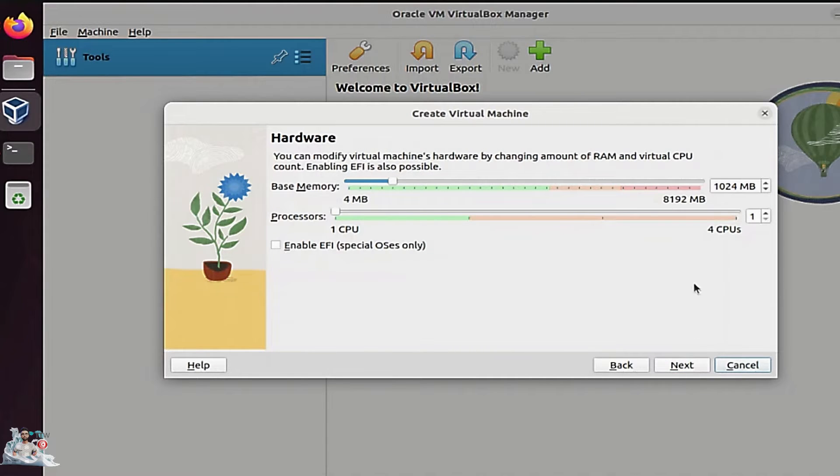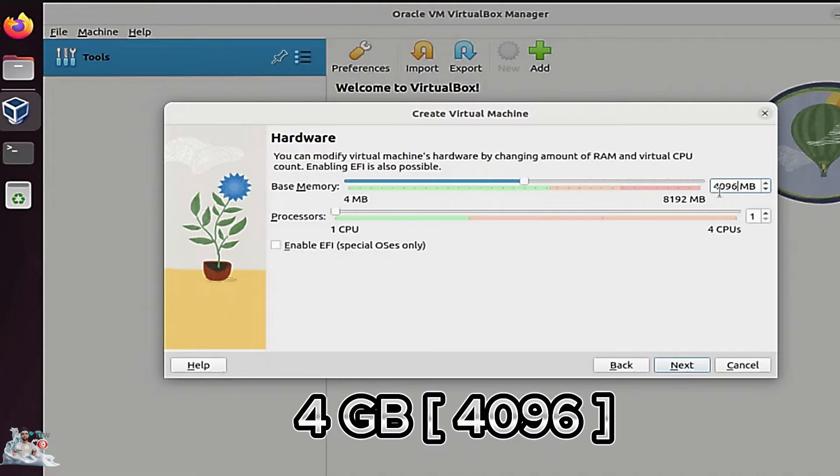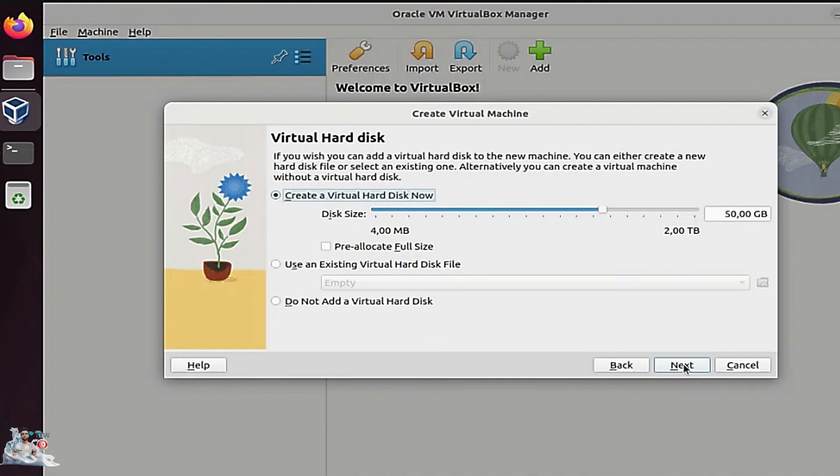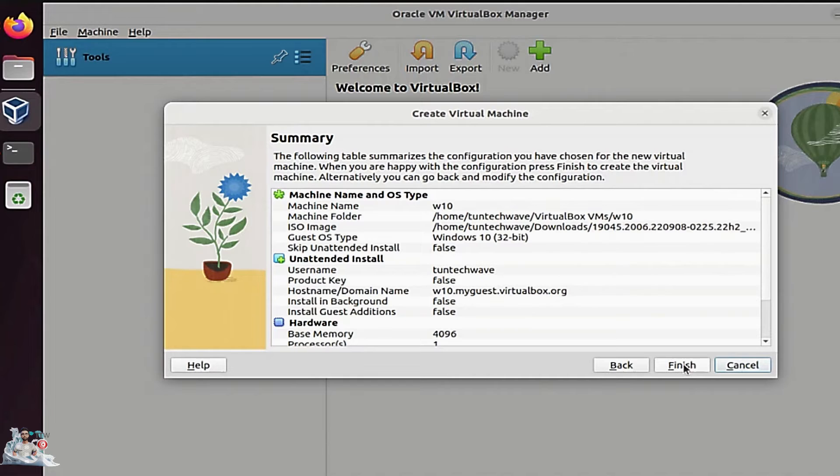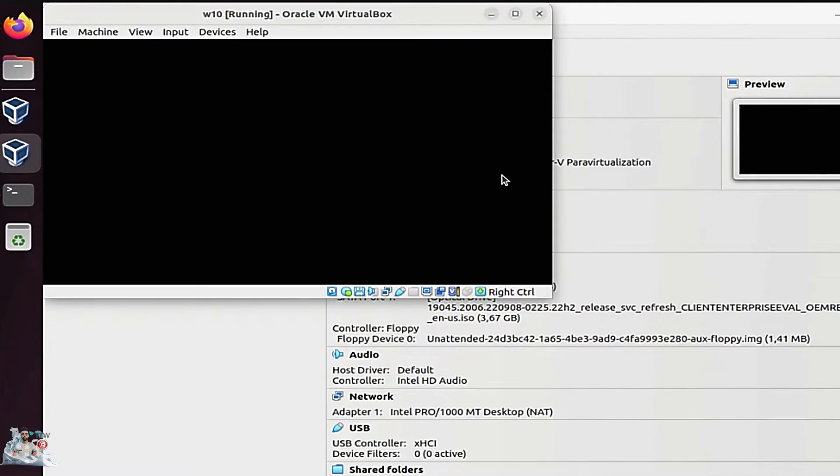The minimum requirement for BlueStacks and Windows to function properly is four gigabytes, and you can add more if you have sufficient resources. Click on the finish button, and the virtual machine will automatically start to begin the installation process.